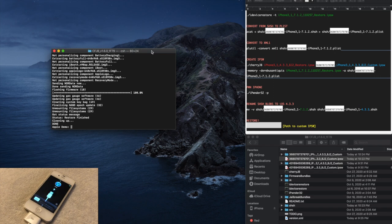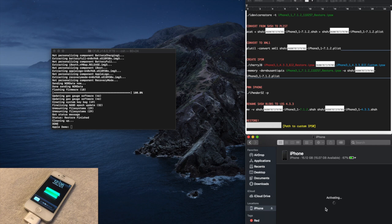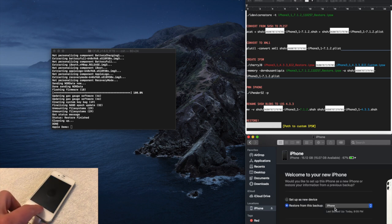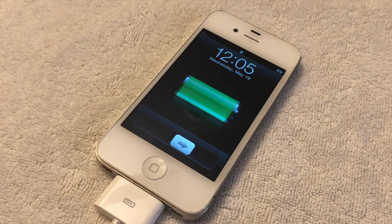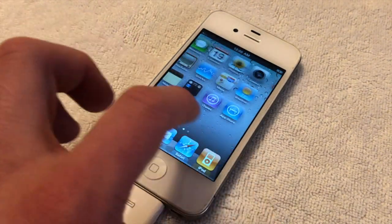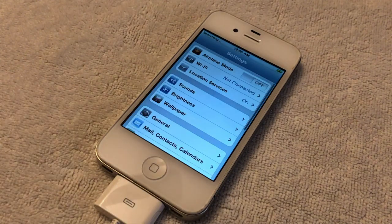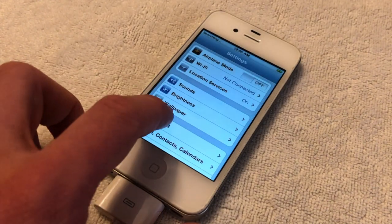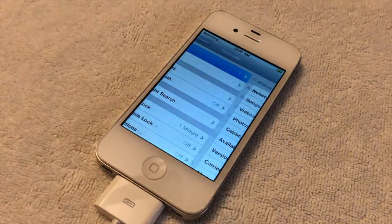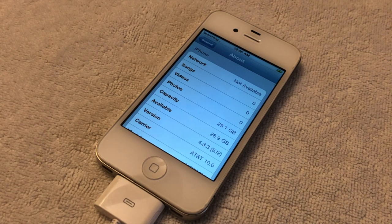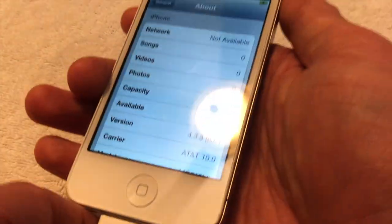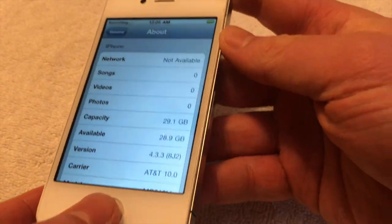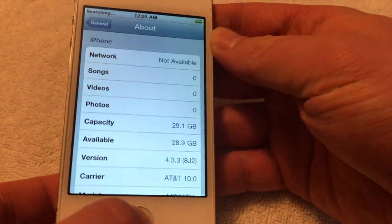Congratulations, you have successfully downgraded your iPhone back to iOS 4. While it has been possible to downgrade an iPhone 4 back to iOS 4 for a very long time, this has always been tethered, which basically means if you ever reboot your iPhone, you need to connect it to a computer to just turn it on.